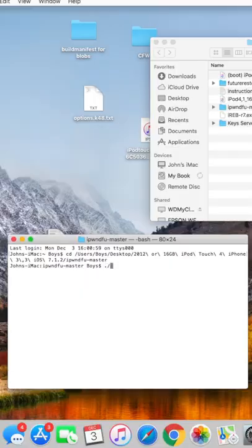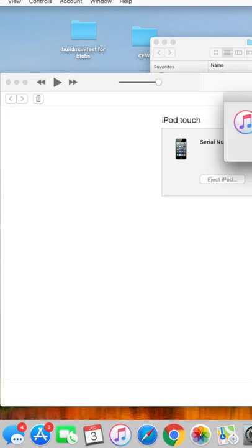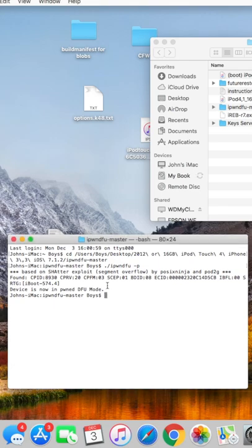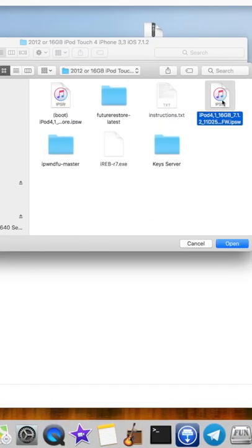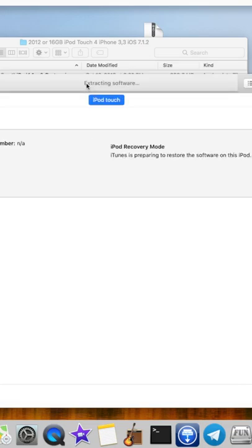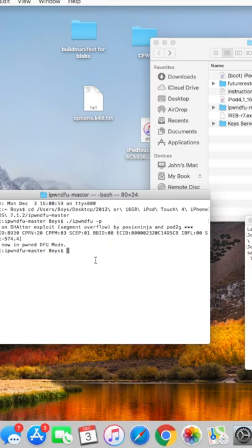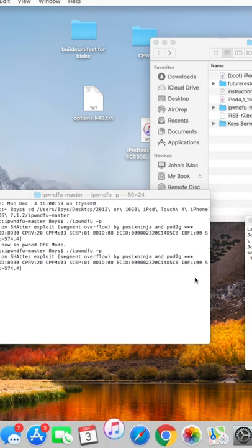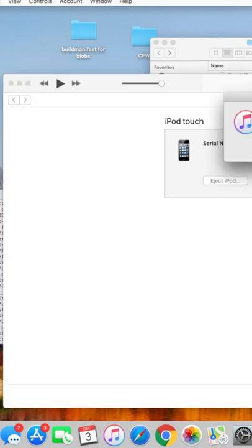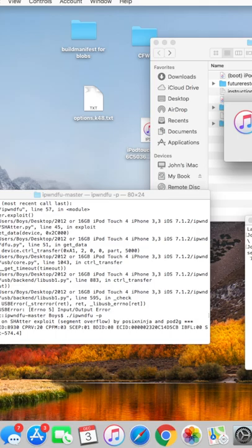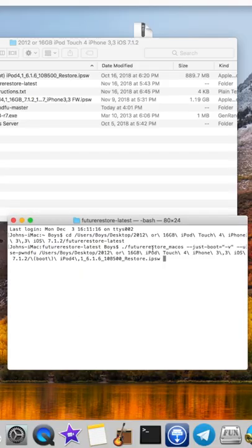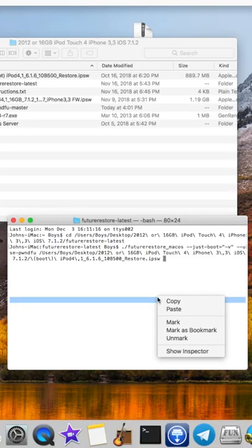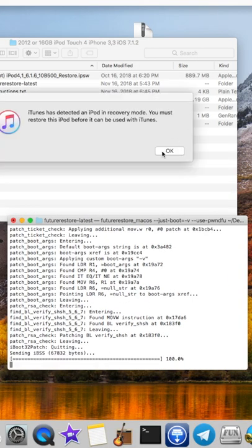I have a full tutorial on my channel if you want to check that out. You have to put the device into DFU mode, then into PwnDFU mode, then restore the custom IPSW that I made for iOS 7. Once that's done, you need to open up a key server as well as future restore, which is what we'll use to boot the device.